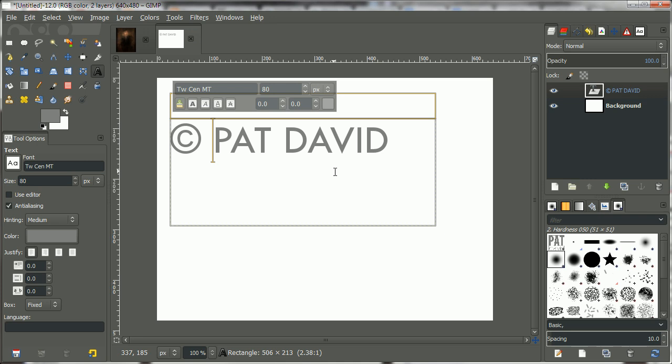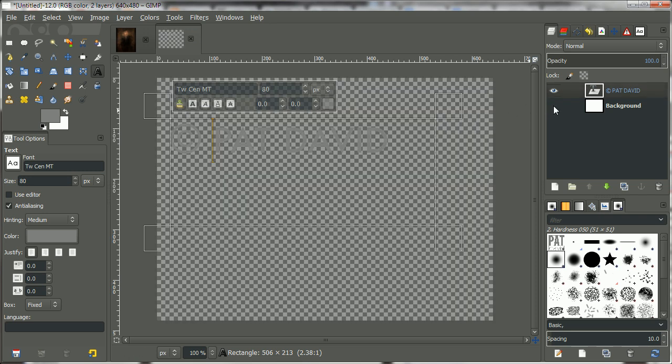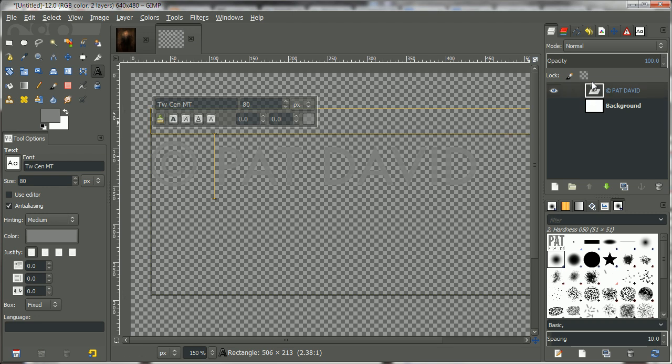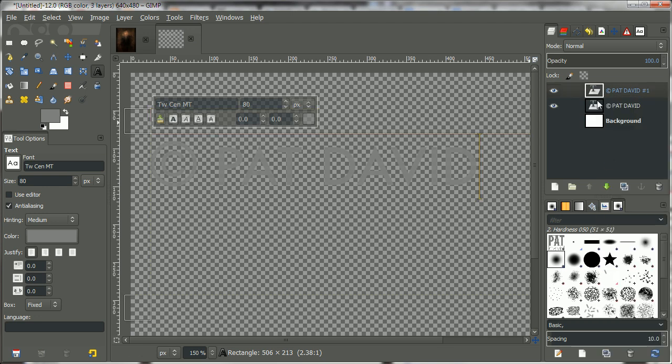Now, to actually create the embossing effect, I'm just going to do two things. First, I'm going to turn off my background layer so I can see what's happening a little bit better. And then I'm just going to duplicate that text layer I just made. Just duplicate it, duplicate layer.